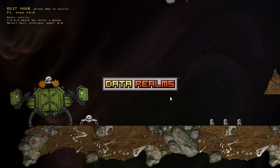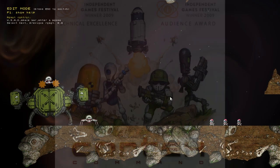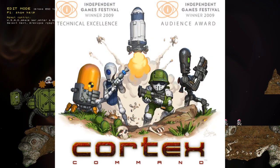What up, Internet? This is Dan Tabar of Data Realms. I've been working on a game called Cortex Command for 10 frickin' years now,